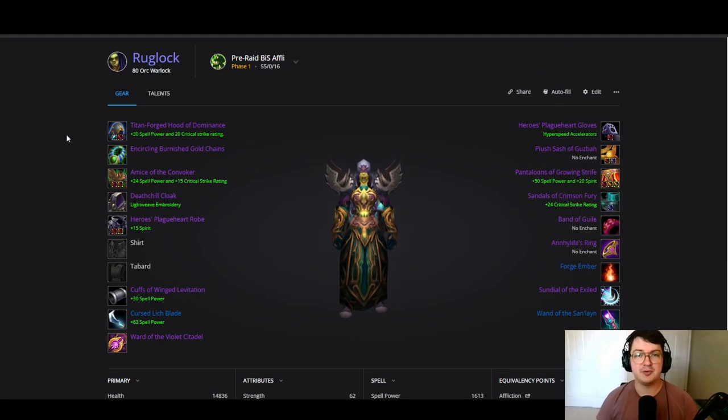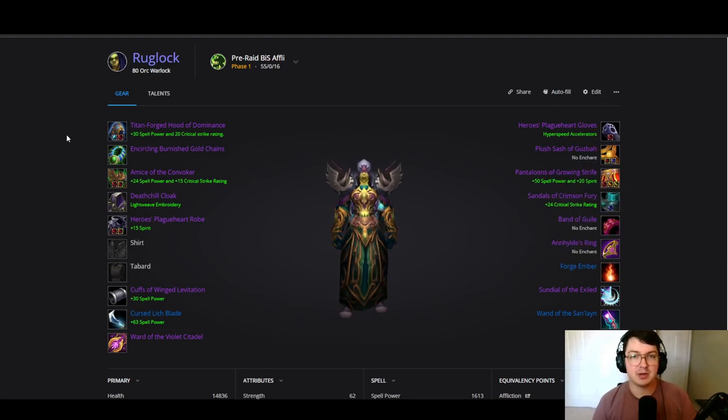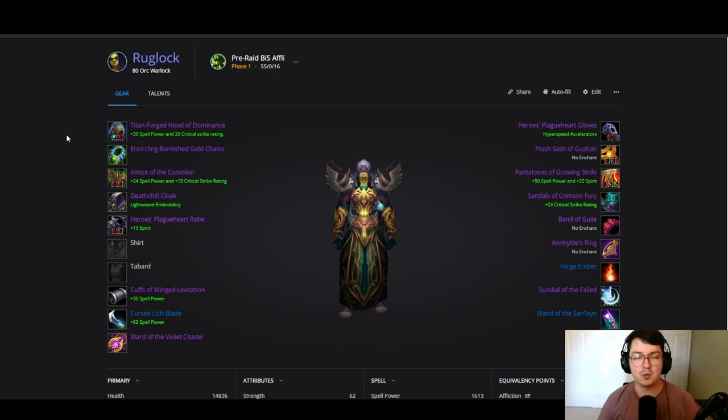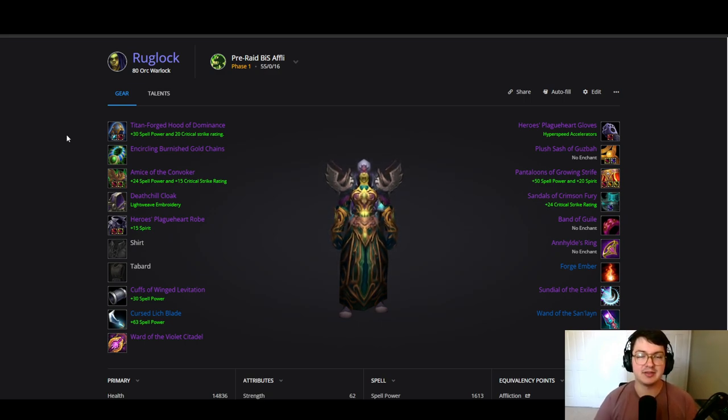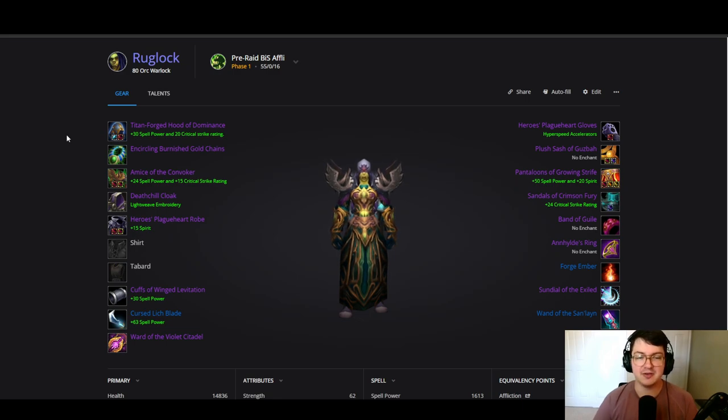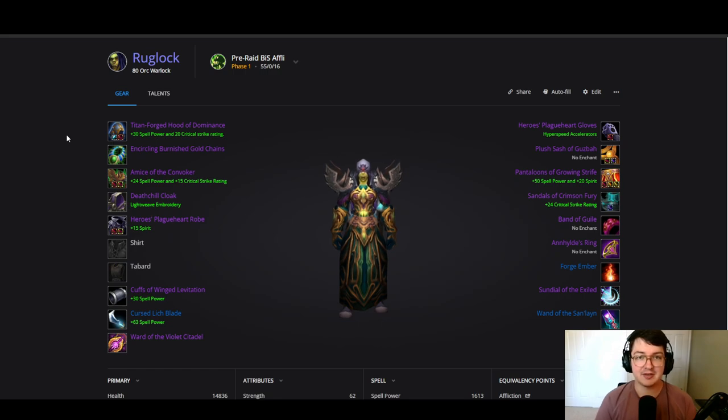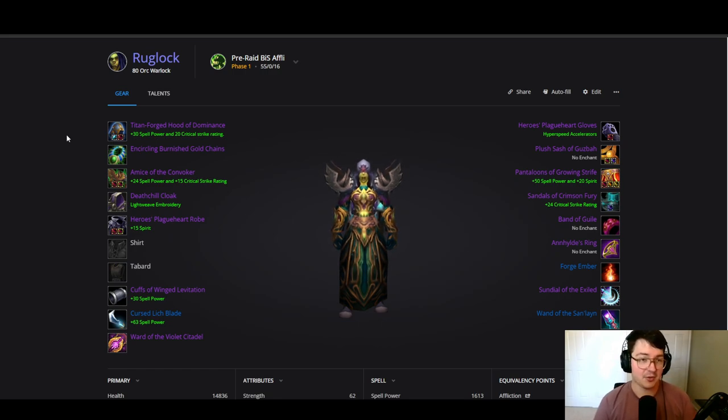Yo guys, welcome back to another BiS video. Today we're going to be doing the pre-raid and phase 1 BiS for affliction warlocks in classic Wrath. Definitely been looking forward to this one as affliction warlock is one of the best DPS in the entire game, definitely a class that we're going to be looking to stack.